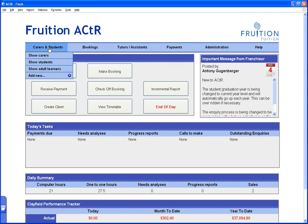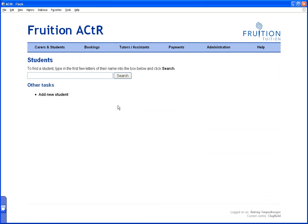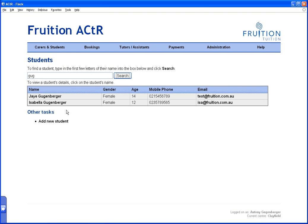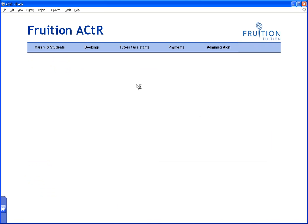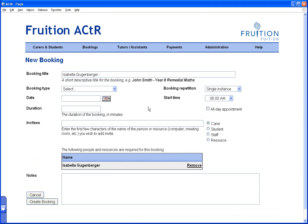What I actually prefer is to go to the person who's coming to the booking — either the tutor or the student. In this case I'm going to go to the student, which is Isabella. When I click Isabella, look across the top — there's a button that says 'Create New Booking'. The good thing about this is that it automatically adds Isabella as an invitee.